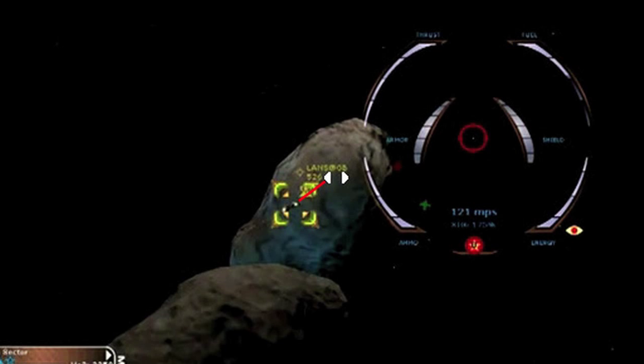To hit a fleeing enemy with dumbfires, fly behind the enemy and align your momentum indicator near the back of the enemy.